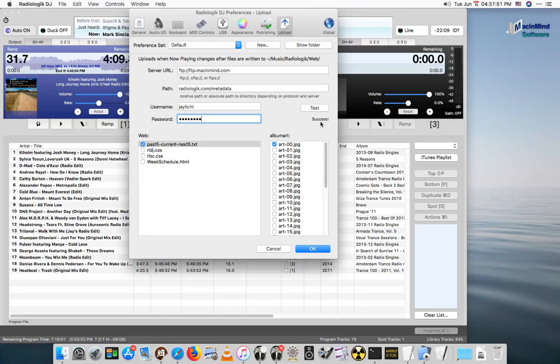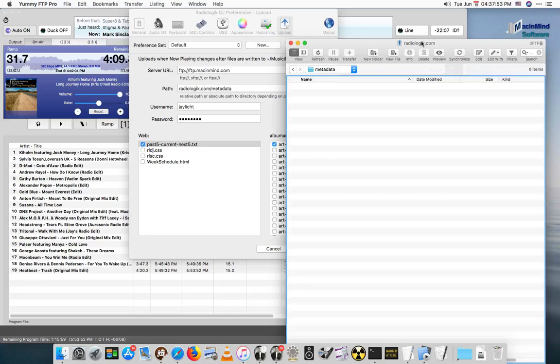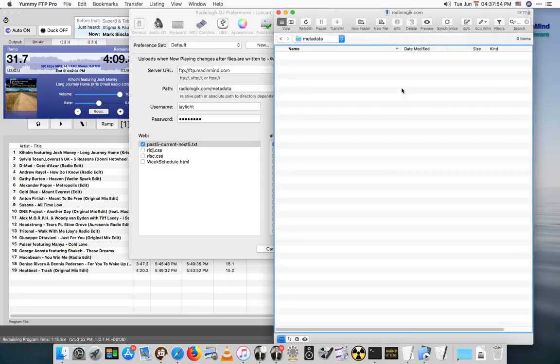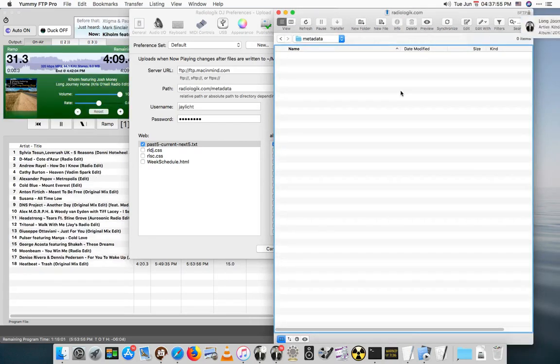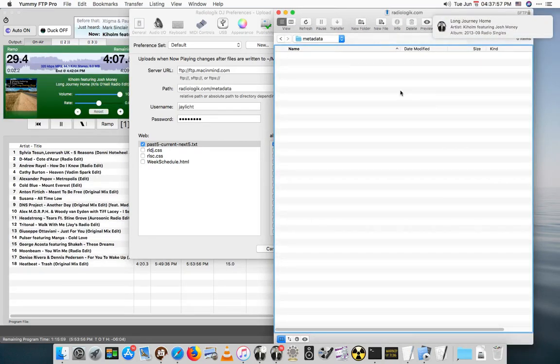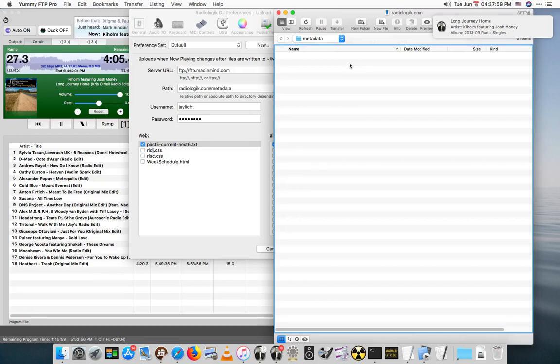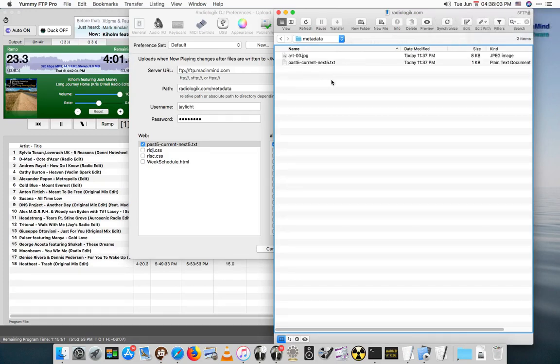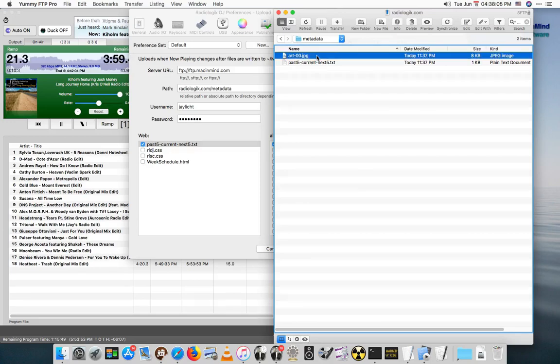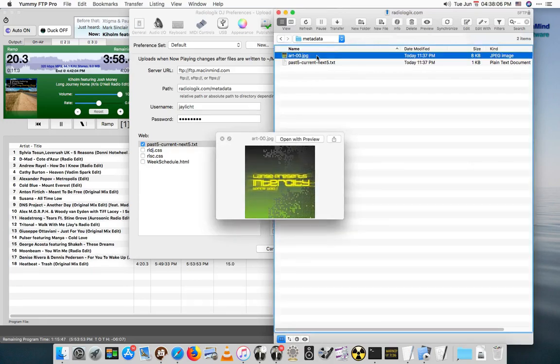And we are successful. I'll bring over the FTP folder here. I'll do a refresh on this and see if the files made it. And it looks like they did. So here's the art.